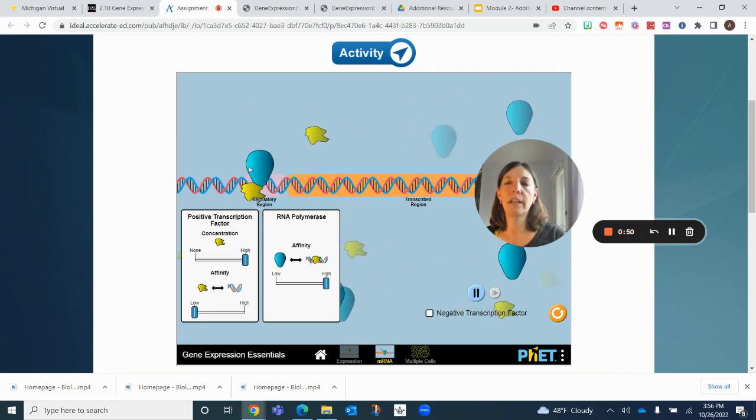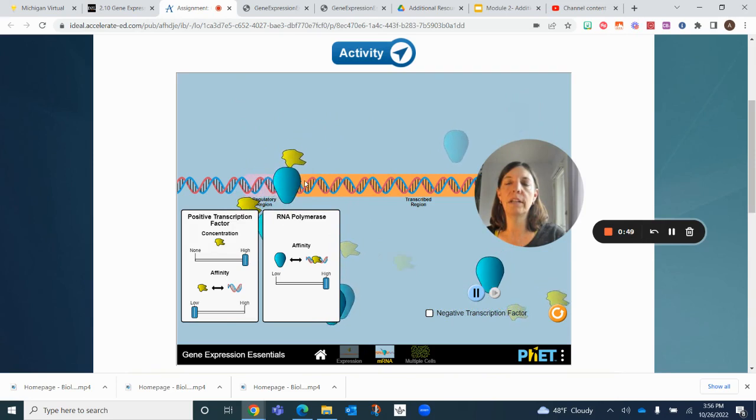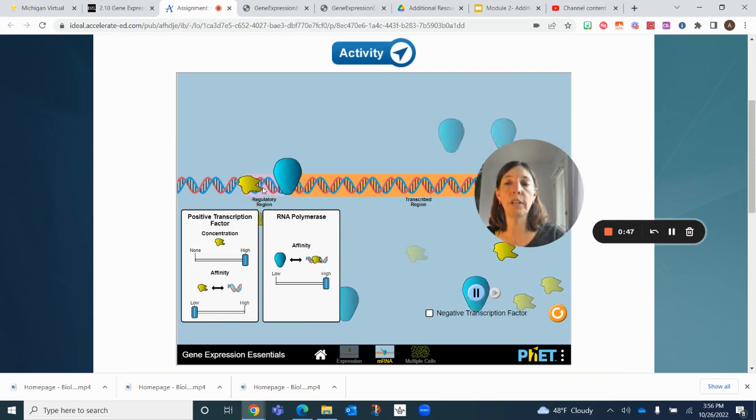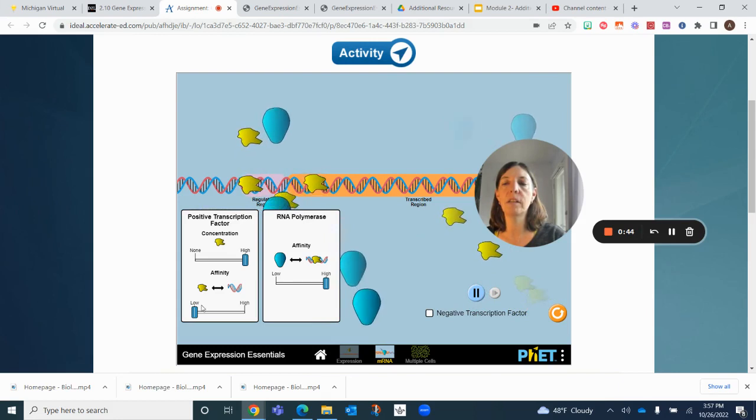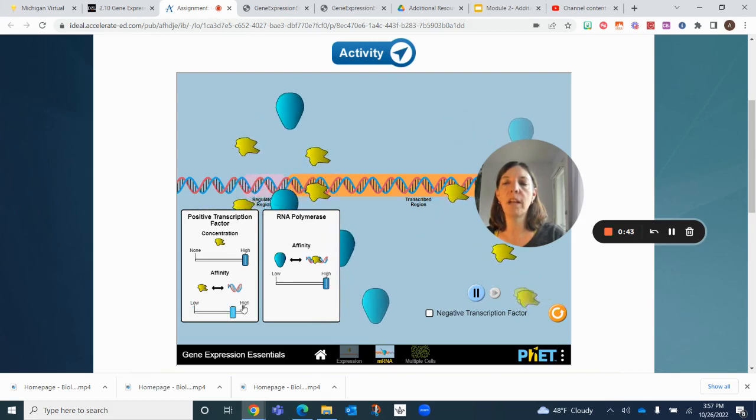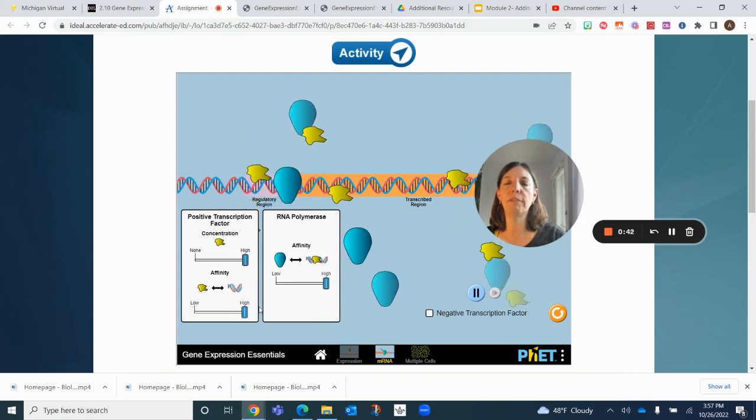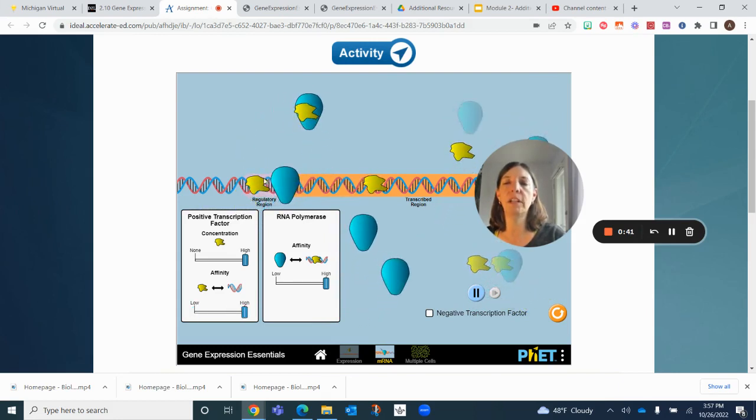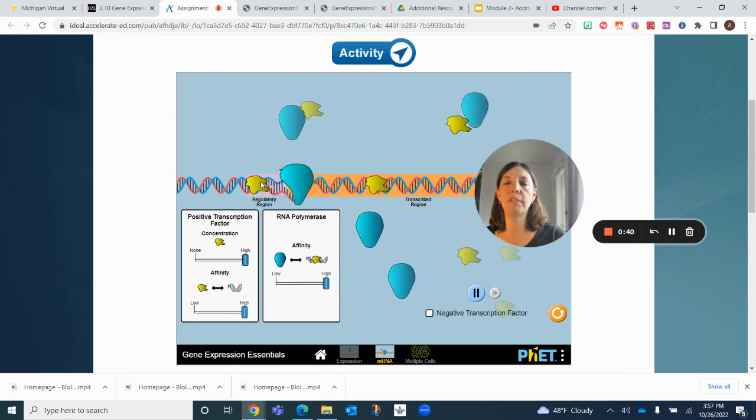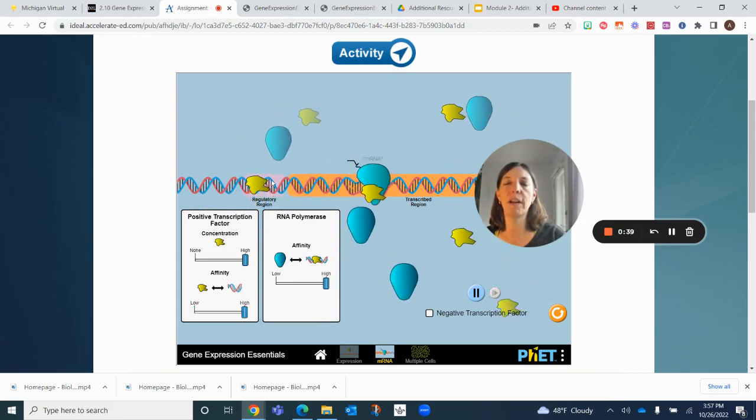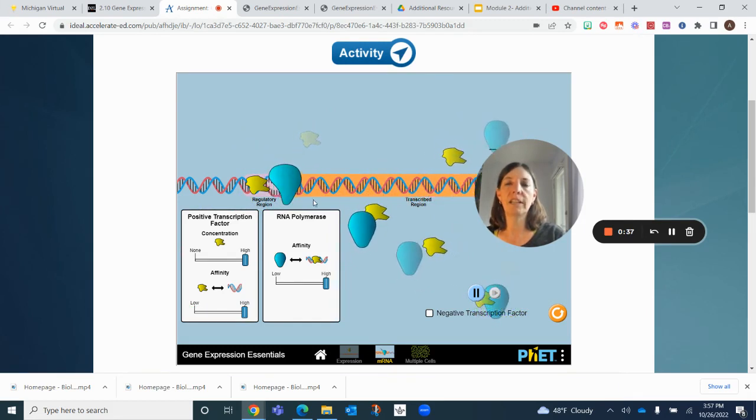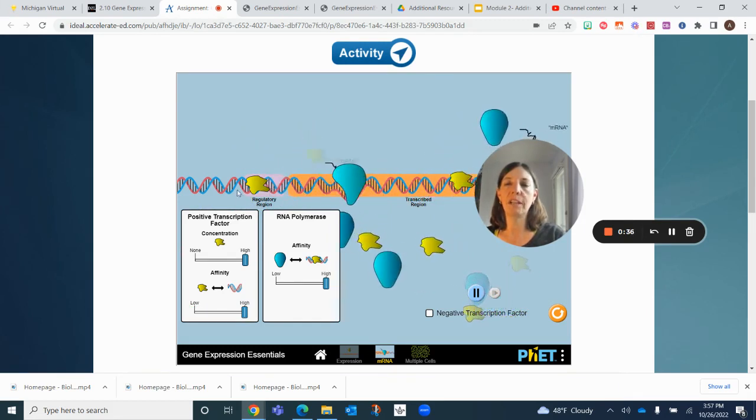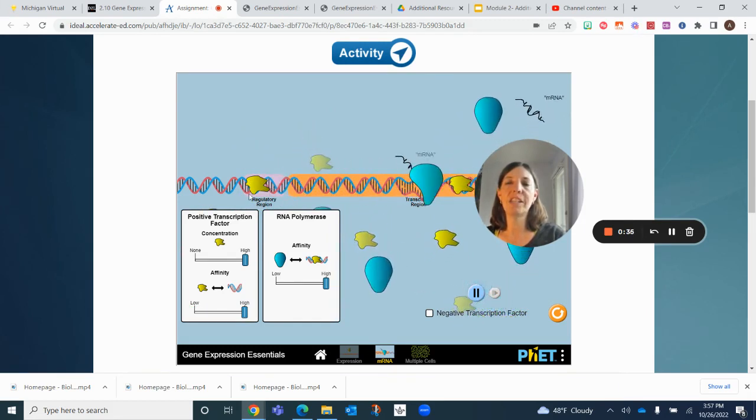There is an affinity for the DNA molecule for the RNA polymerase. Let's see what happens if we have high affinity for the positive transcription factor. Look, it's working now. So when it actually sticks to the molecule, that's when it seems to work.